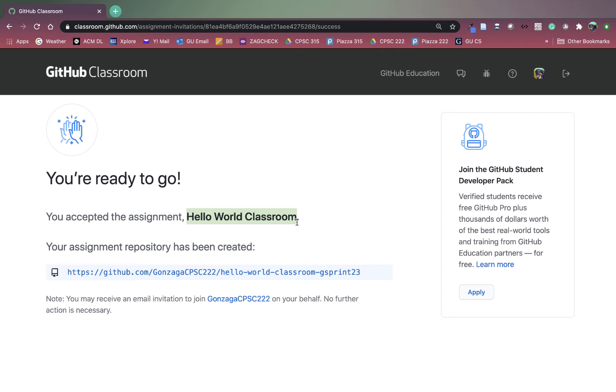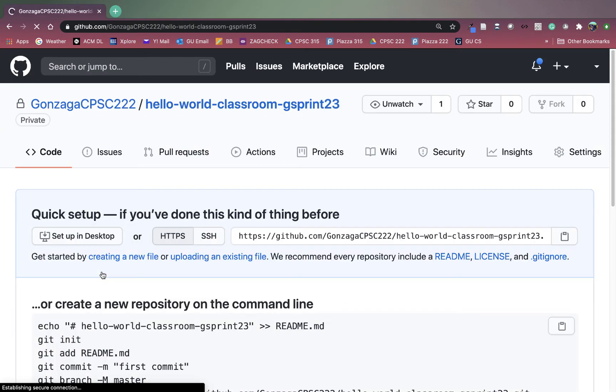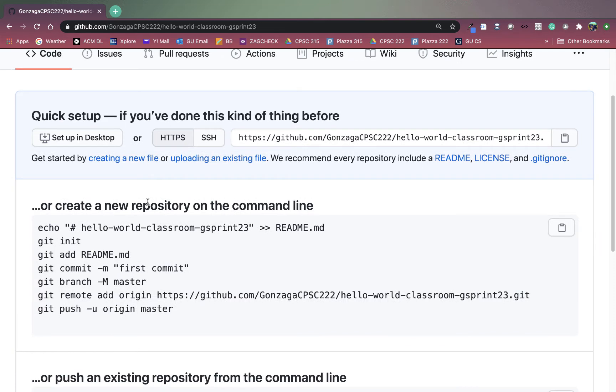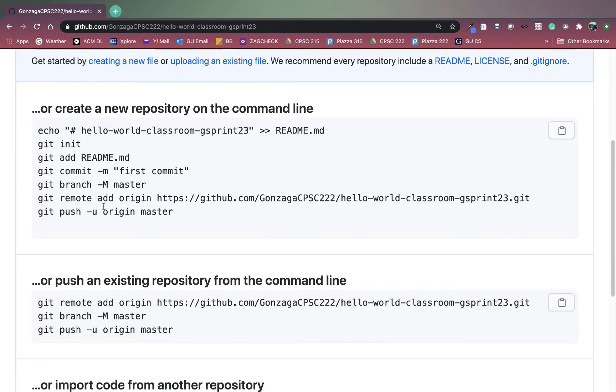Once you see this page saying you're ready to go, you have a GitHub repository that has been made for you for this assignment. You can click this link right here to go to that repository on GitHub. Let's do that now. So hopefully you've seen this page before. This is what an empty repository on GitHub looks like. It has some instructions for getting set up using the command line.